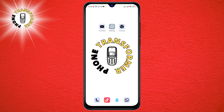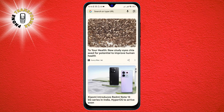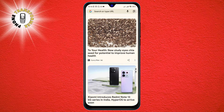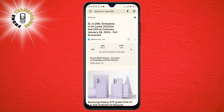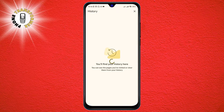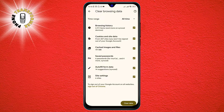Step 1: Reset your browser settings. Sometimes the problem may be caused by corrupted or outdated browser settings that interfere with the download process. To reset your browser settings, tap on three dots and tap on history. Tap on it and confirm your choice. This will clear your browser cache, cookies, history, and other data that may be causing the issue.